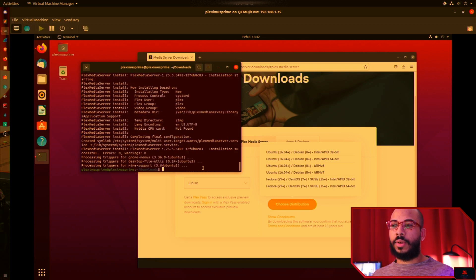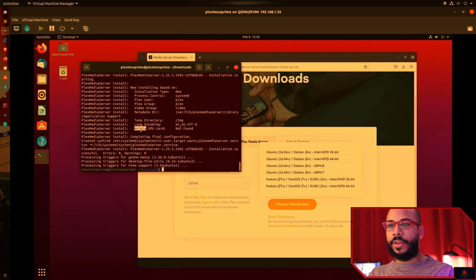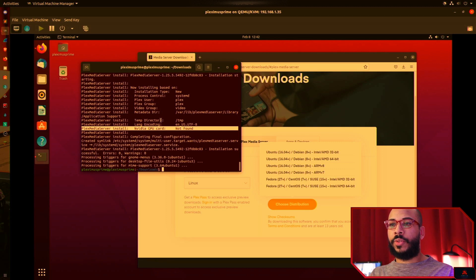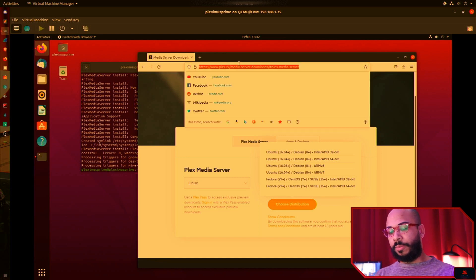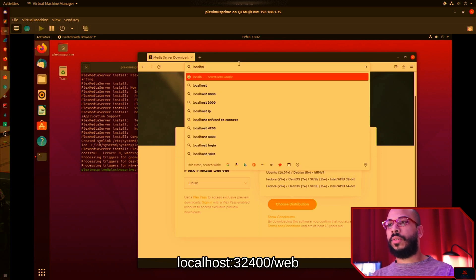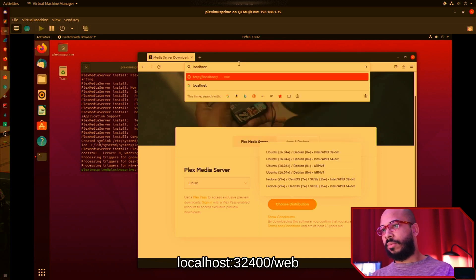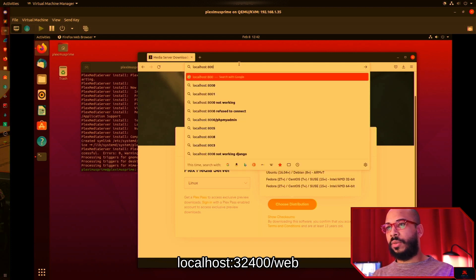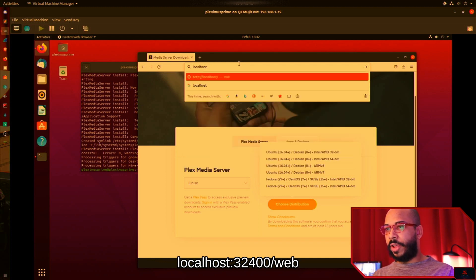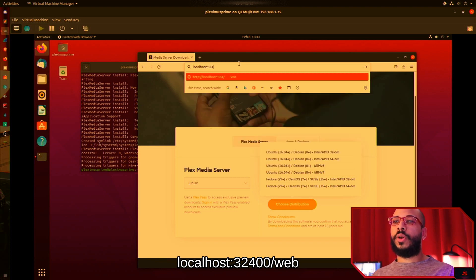Looks like that's all configured. It did not find a GPU because we're not passing one through — we're on a virtual machine. We'll verify this is working by going to localhost followed by the port 32400, then slash web.